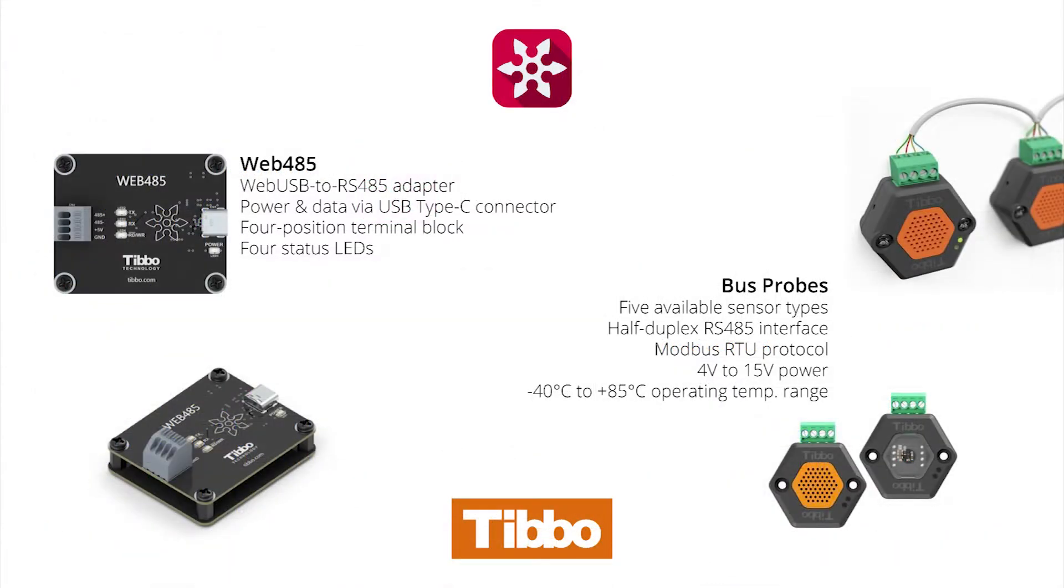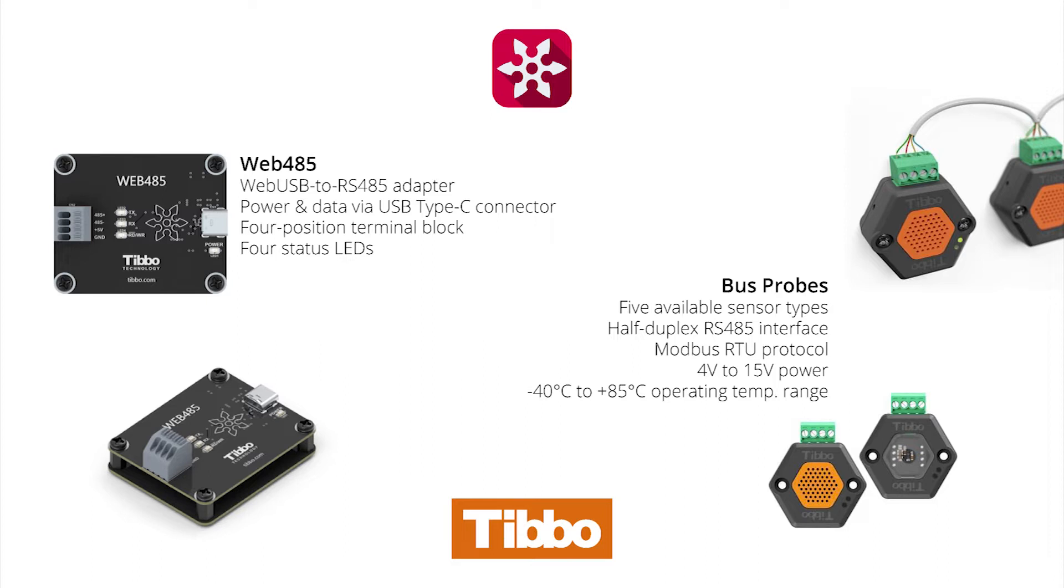In this demonstration, IO-Ninja works as a Modbus master that reads registers from Tibbo bus probes. Bus probes are compact, low-power sensors that communicate via Modbus RTU over a half-duplex RS-485 bus. Here, they are connected to a PC via the Web485, a WebUSB to RS-485 adapter. However, IO-Ninja works with any RS-485 adapter.